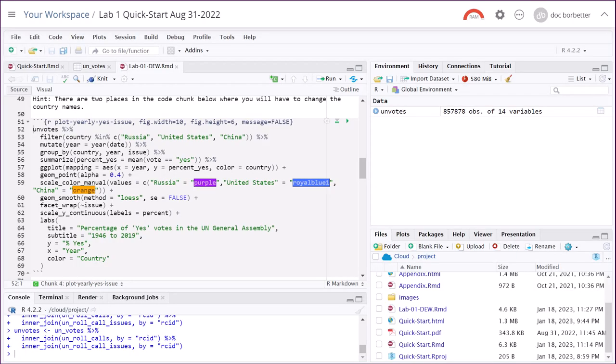Hi, this is Dr. Don, back for Part 2 of our Debrief of the Quick Start.